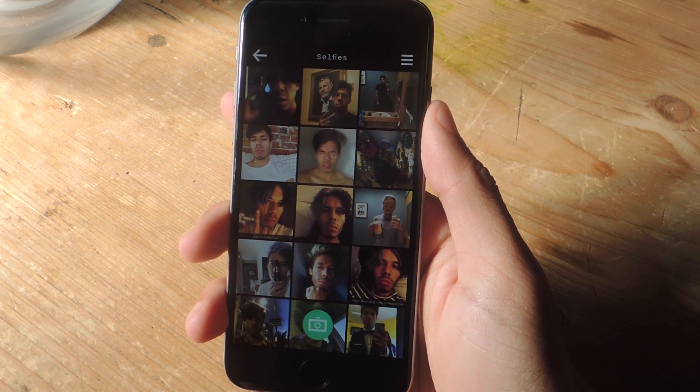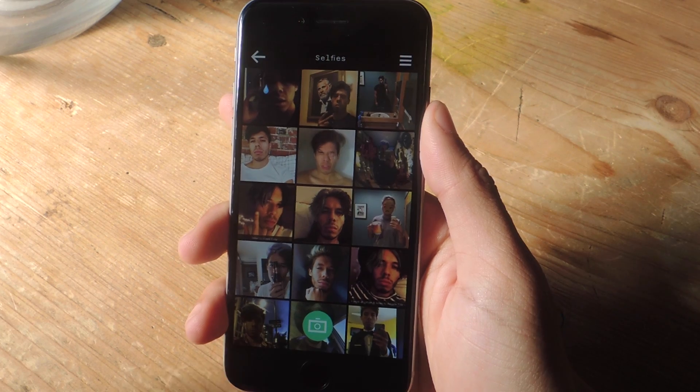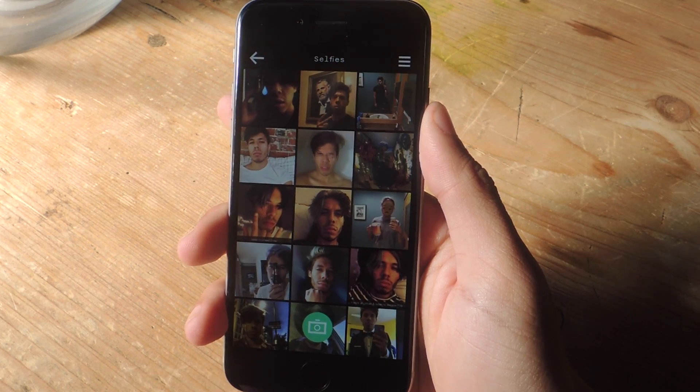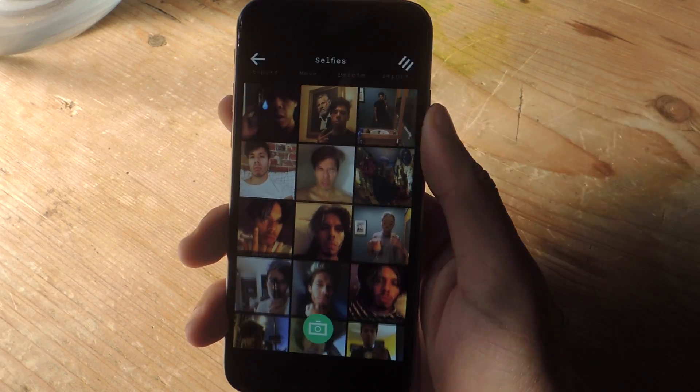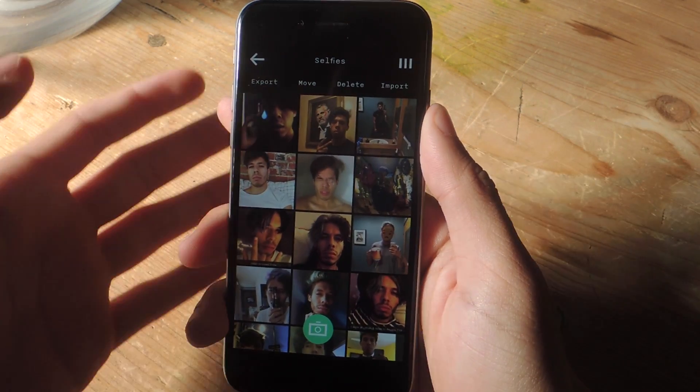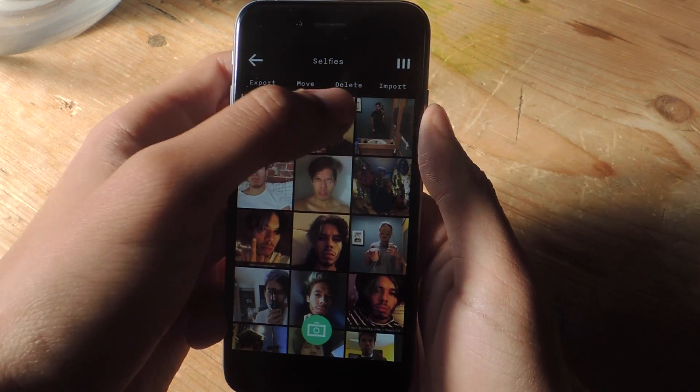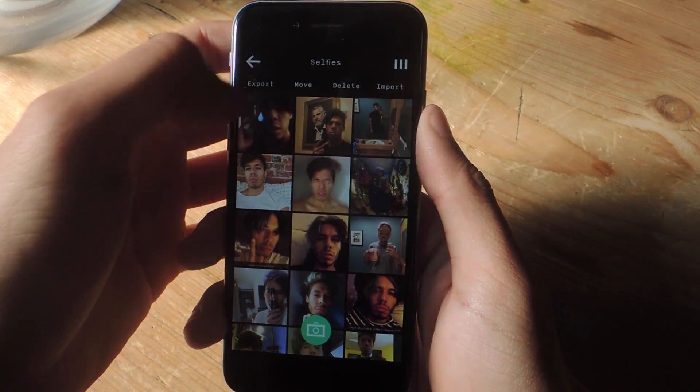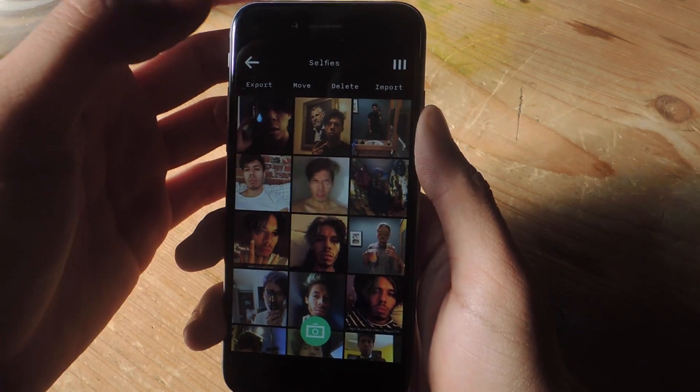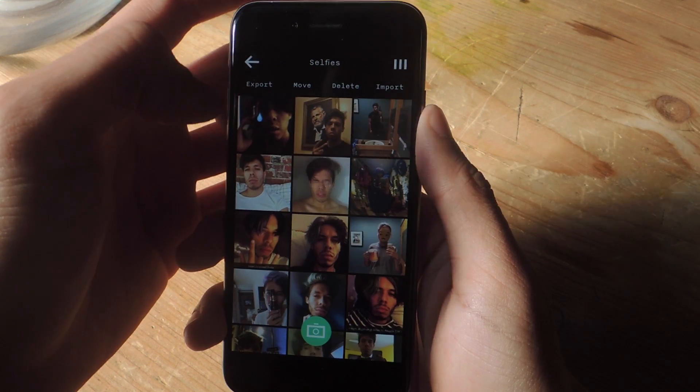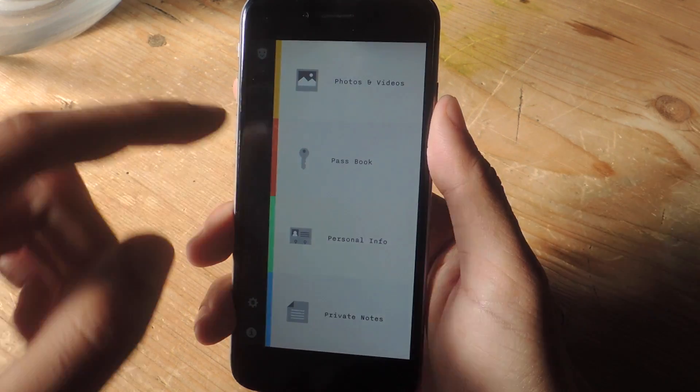If you tap on the three-dash menu up here, you can export and import photos and videos, move the photos and videos around here, and also delete them.